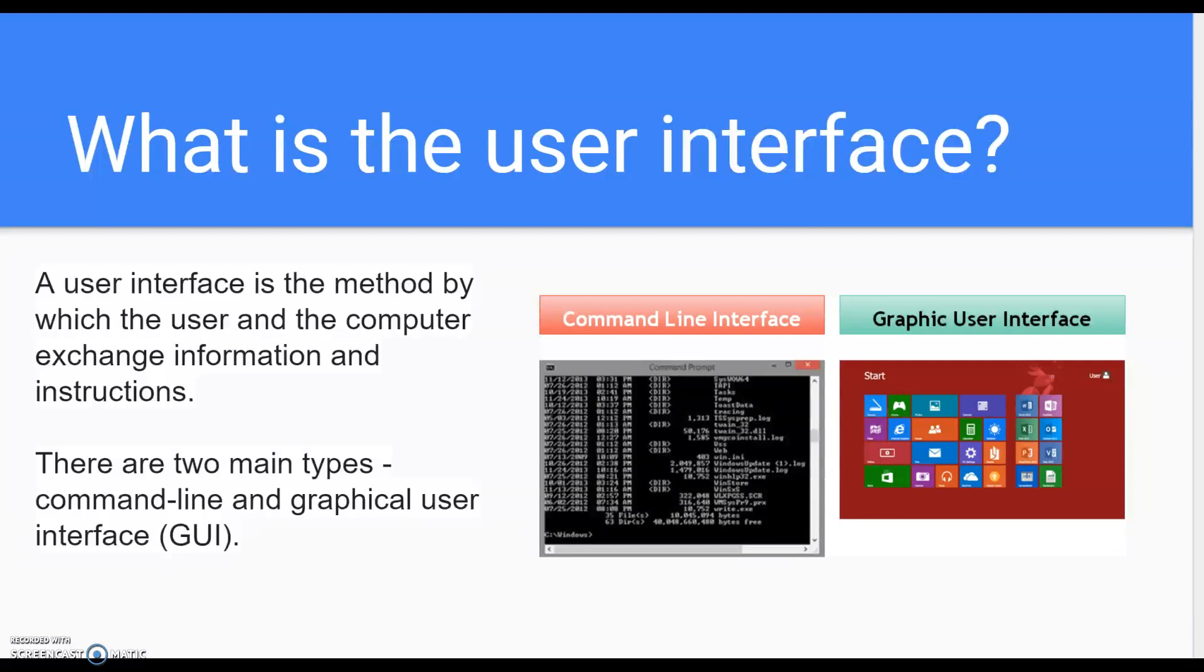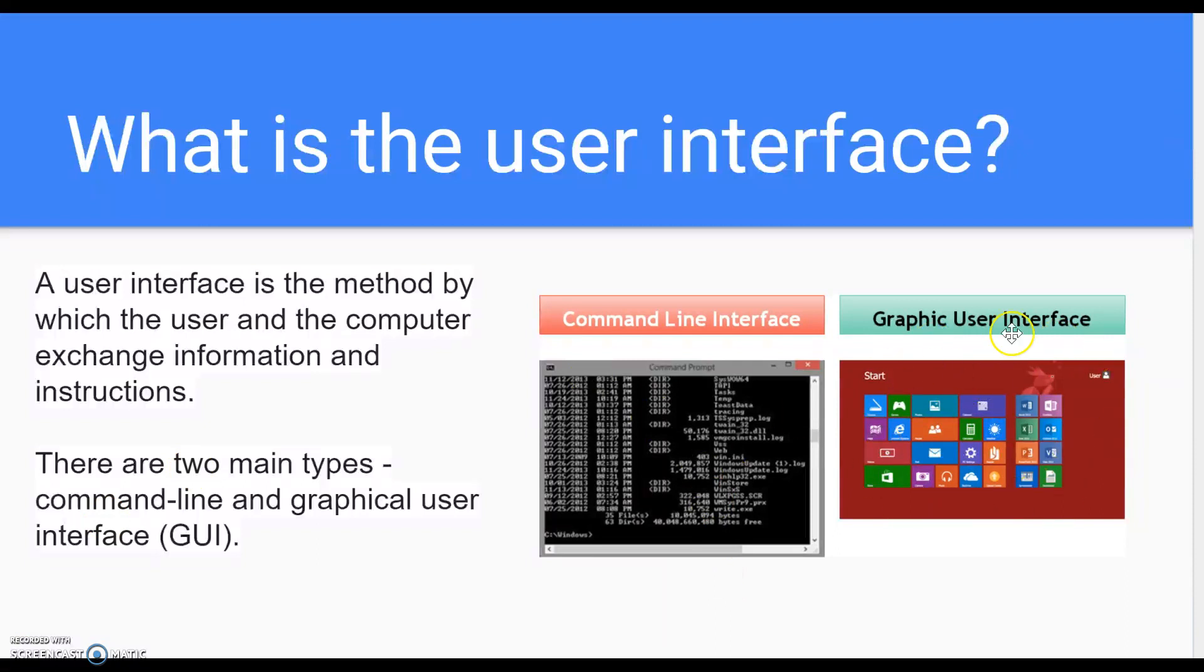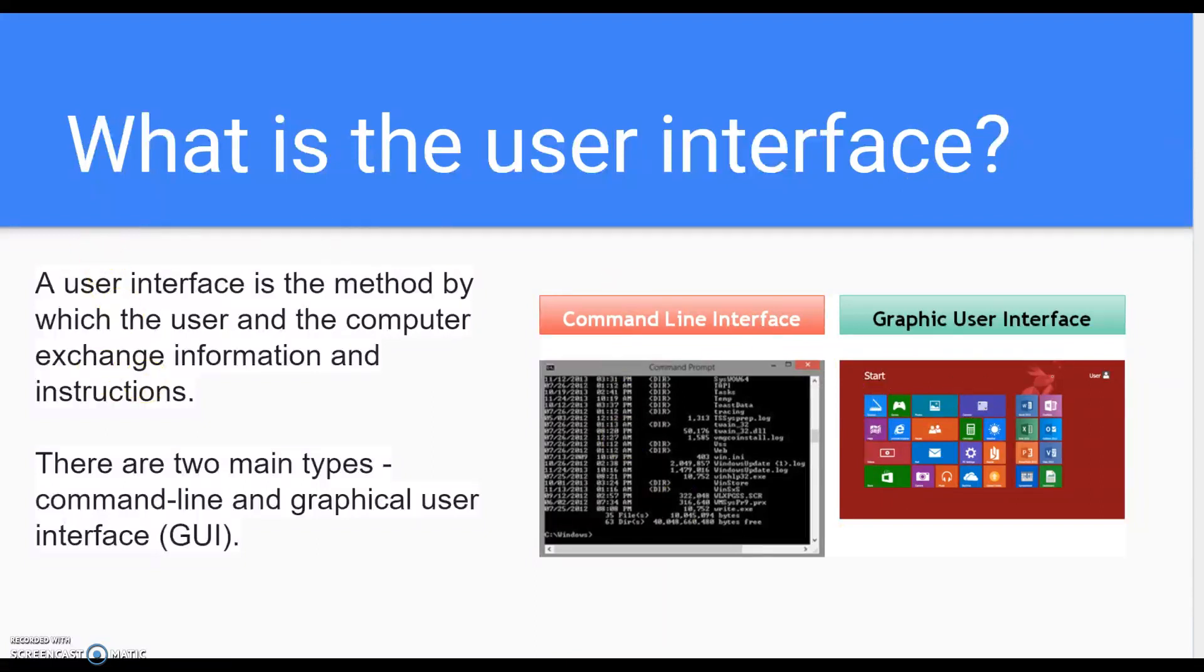There are two main types: command line and graphical user interface, which is GUI. We went over these last time. This is what is on my last video about computer software recap. It's got the exact same information about user interface.